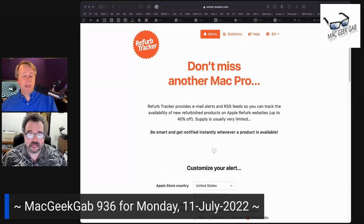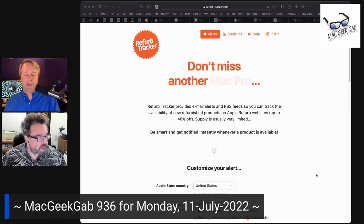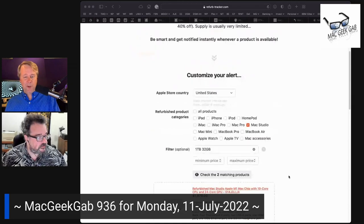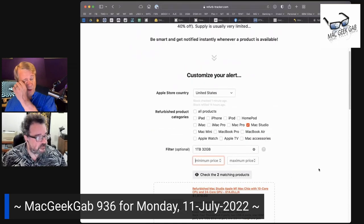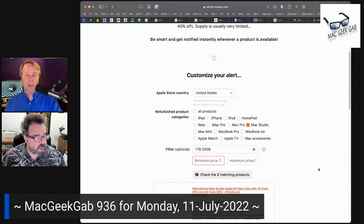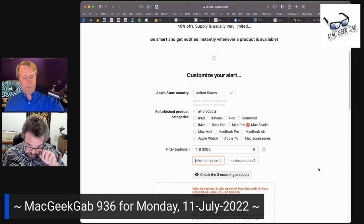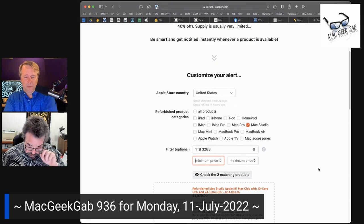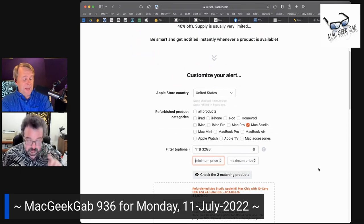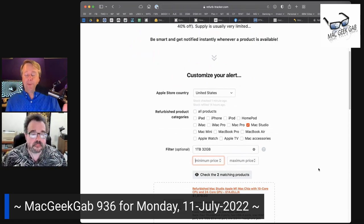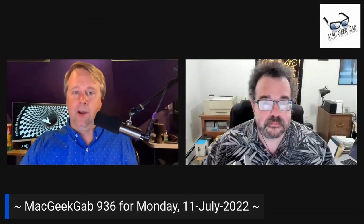No, and it's great. And then you can subscribe to that once you customize your alert and it will email you when that appears in the Refurb Store. And the Refurb Store, we're talking about Apple's Refurb Store here, is updated essentially in real time. Throughout the day, stock comes and goes, so it is absolutely worth using something like Refurb Tracker.